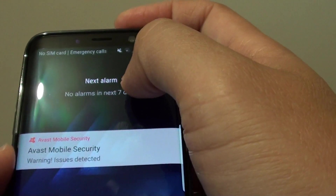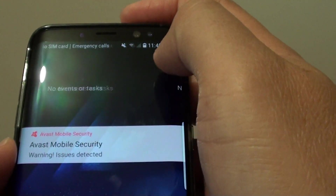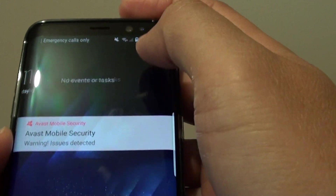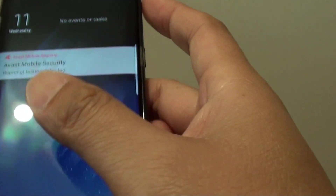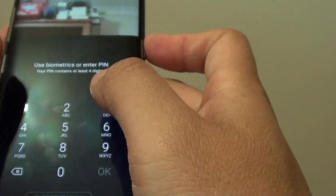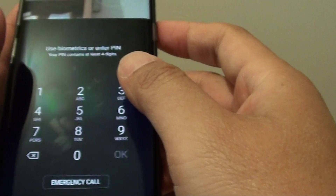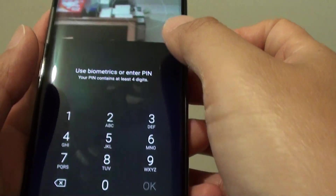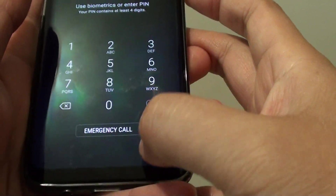It shows you when the next alarm is, so you can view all this important information without having to unlock your phone. The information is right there at the face widget.